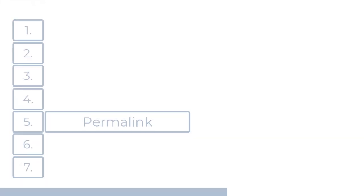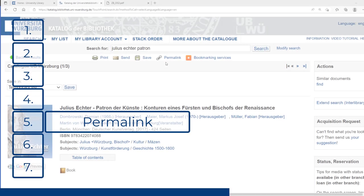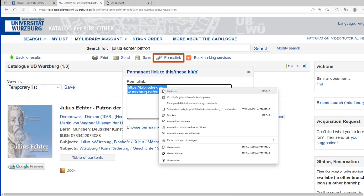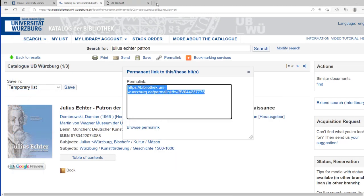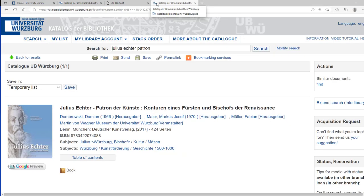The permalink is a permanent link that allows you to quickly recall individual hits later. If you have a question about a book, you are free to include the permalink. You can also display entire hit lists again using the permalink.